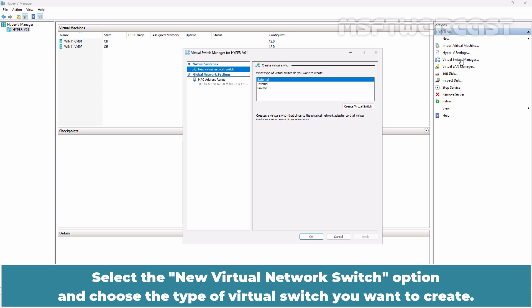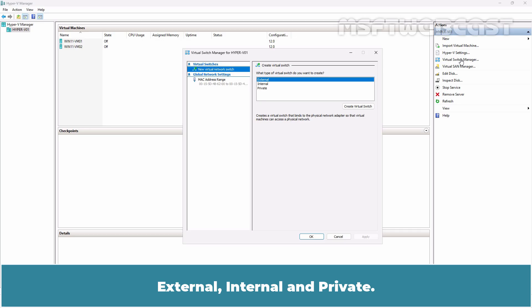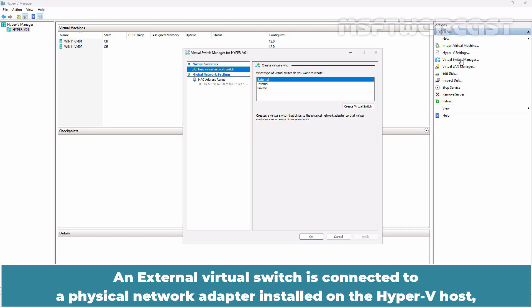Select the New Virtual Network Switch option and choose the type of virtual switch you want to create. As discussed in the previous video, Hyper-V allows you to create three types of virtual switches – external, internal and private.